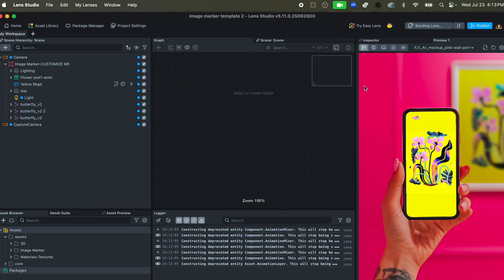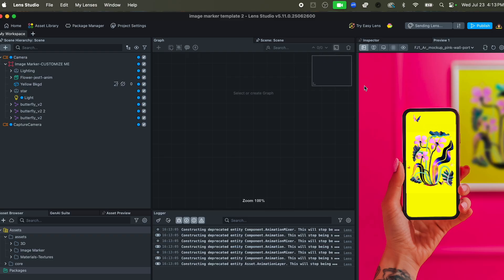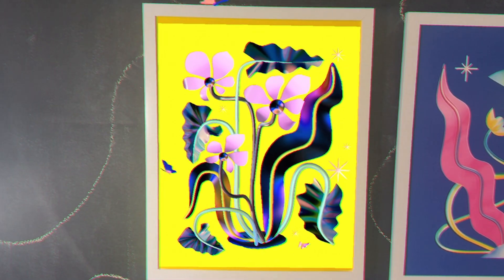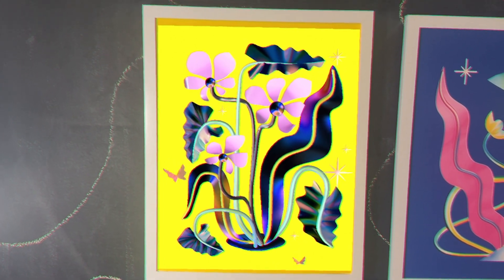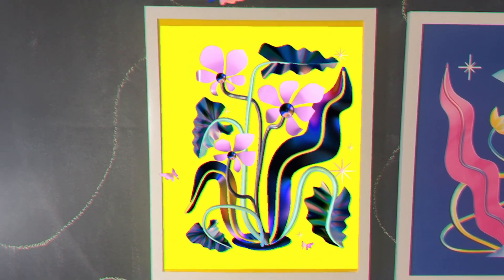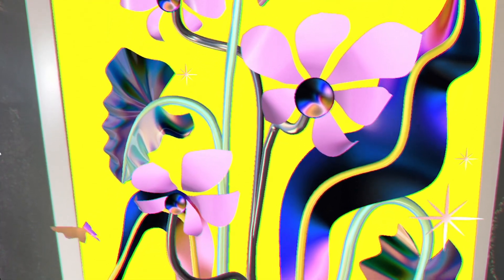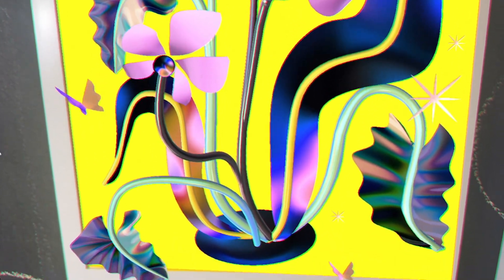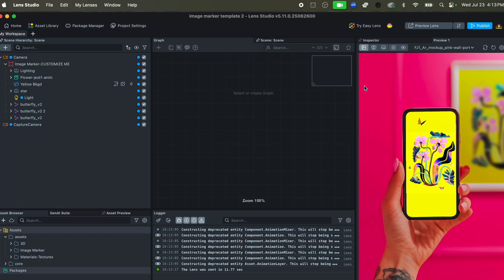If I really wanted to test this first, I would actually hit 'Preview Lens' and it's going to automatically send it to the Snapchat on my phone where I can then test it with a physical print. And once I have actually assessed that yes, this looks exactly like I want it to, I'm happy with the build and I'm ready to publish...